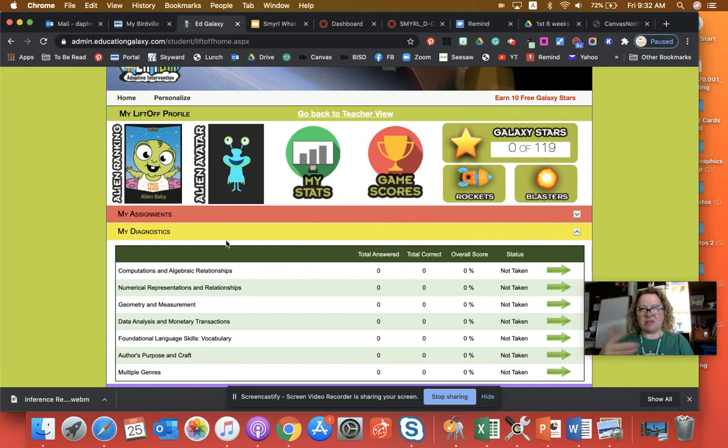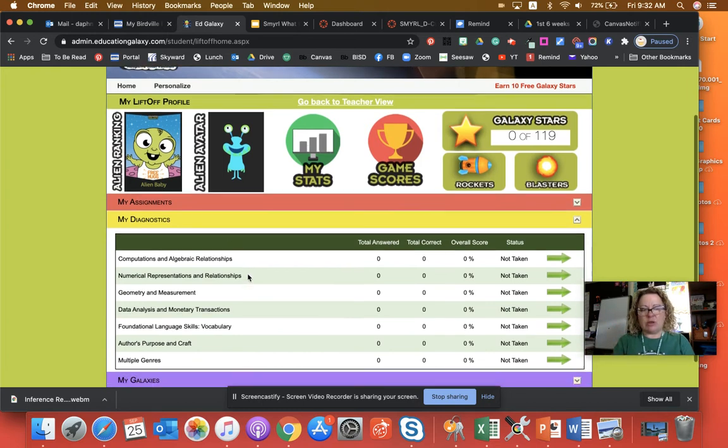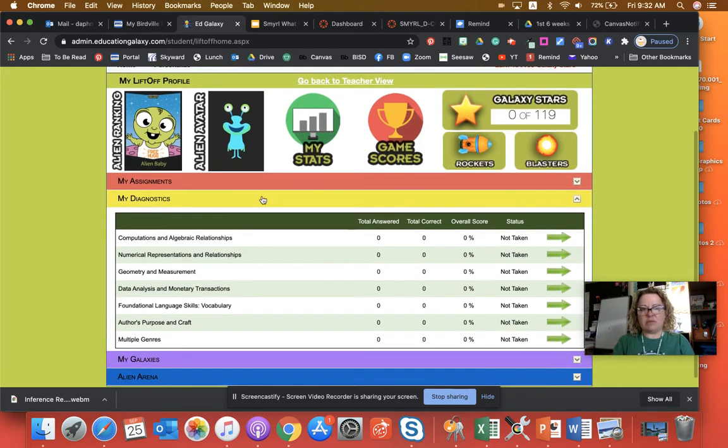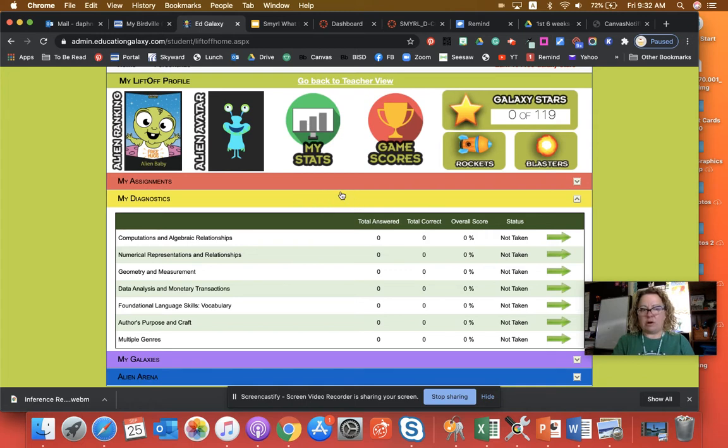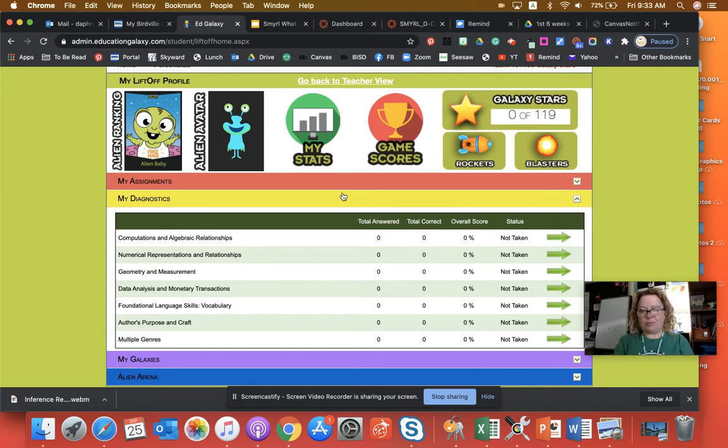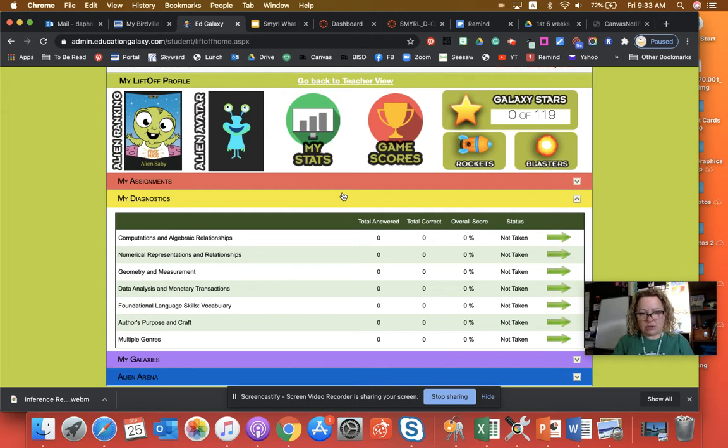Diagnostics means like test. So this test that you're going to take, it is just for your teacher's information. We all need to know what you know, what we still need to teach you, and this test is going to help us.